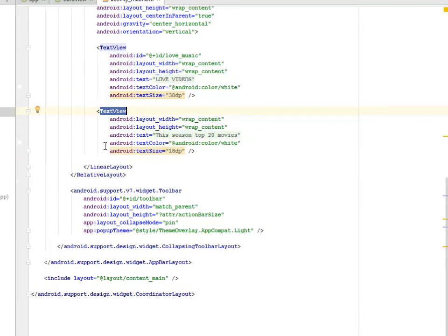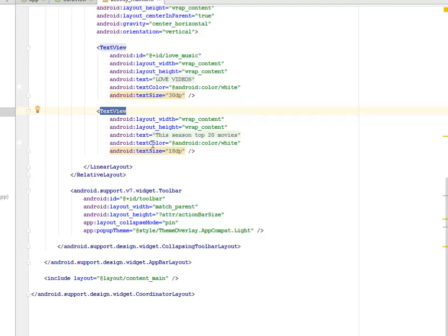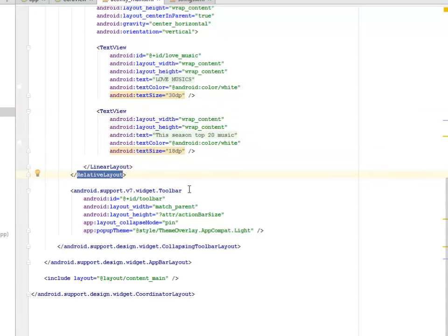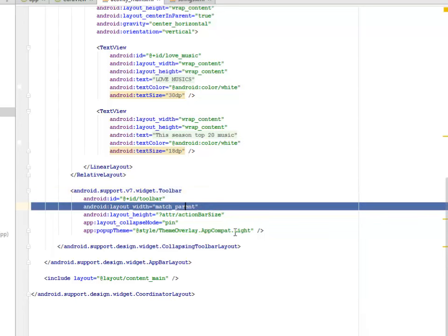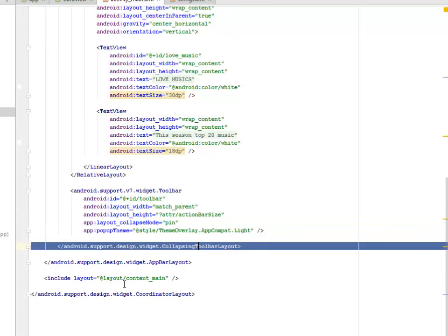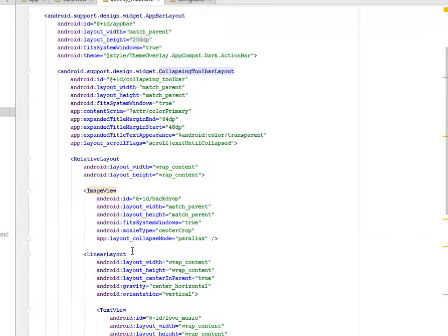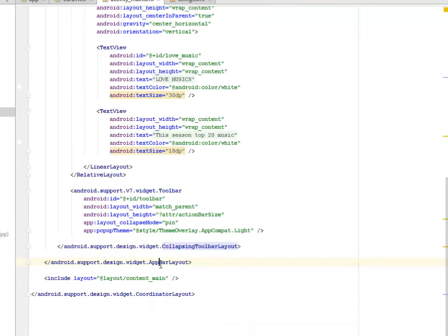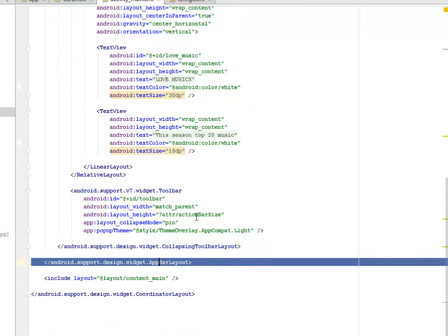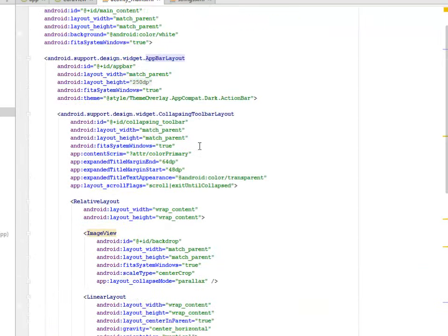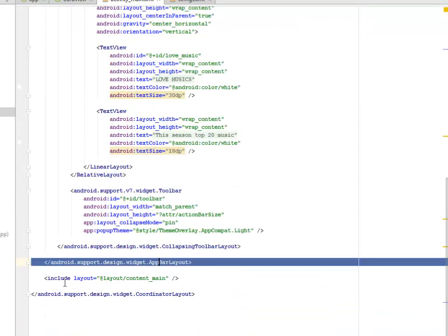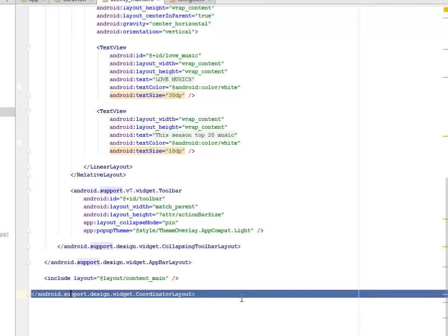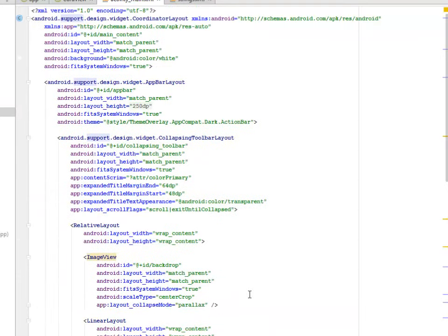We have a Linear Layout right inside the Relative Layout with an orientation of Vertical where it houses a text view of an ID called Love Music and the text Love Videos, and another text view This is in Top 20 Movies. We can get to change this text right in the strings XML. We have a Closing Linear Layout and also the Closing Relative Layout. We have the Support Version 7 Widget Toolbar Tag where we have the Layout with match parent and wrap calling from the attribute action bar size. We have to close the Collapsible Toolbar Layout tags, and also we need to close the AppBar Layout that houses the Collapsible Layout.